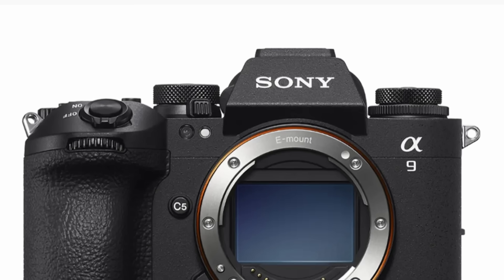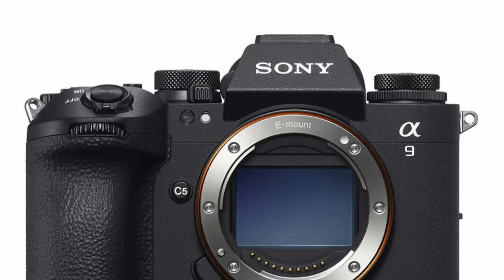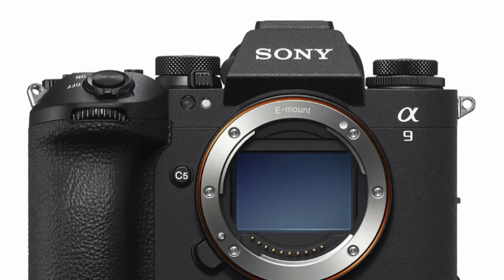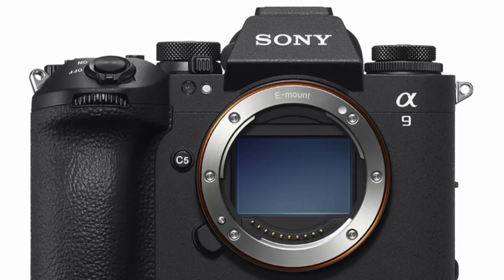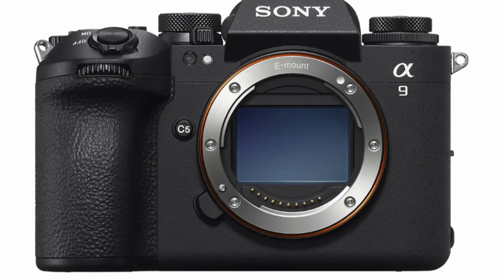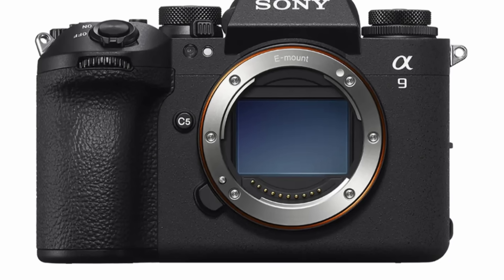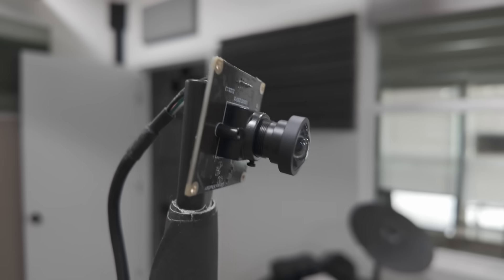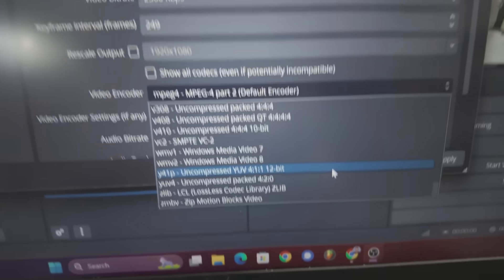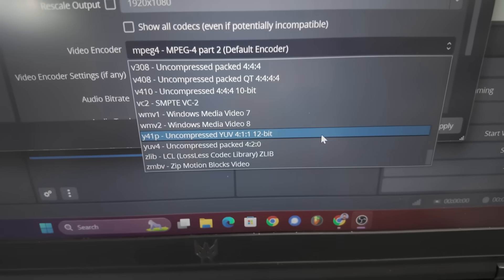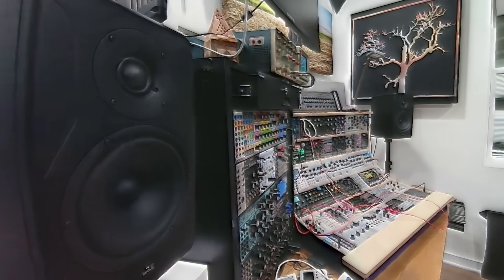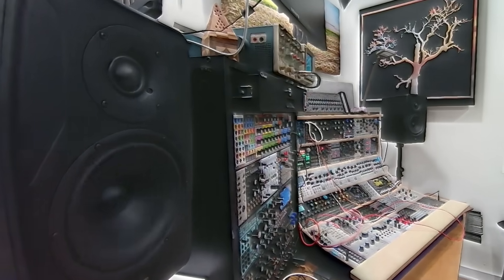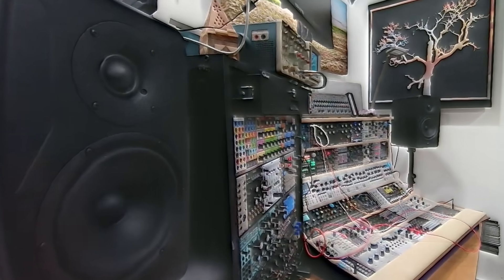The good news is that there are global shutter cameras that record all of the video information every single frame. The bad news is that they are not cheap — unless you buy a cheap global shutter webcam module and record everything to your laptop in an uncompressed format. It is definitely not pretty looking, but as long as you're not dropping frames, it's pretty damn accurate.